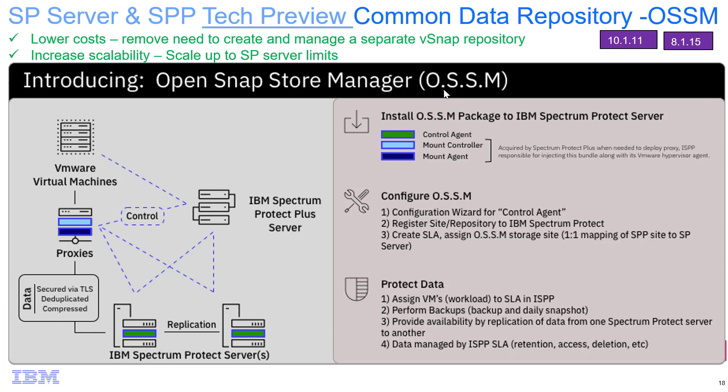Great. Thank you, James. Be sure to check out the other video we have on this tech preview for OpenSnap Store Manager. It does walk you through installing the OSSM code and doing both a backup and restore directly from the Spectrum Protect Plus GUI. Thank you very much.